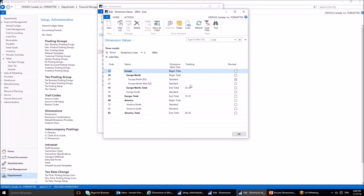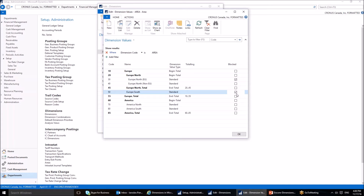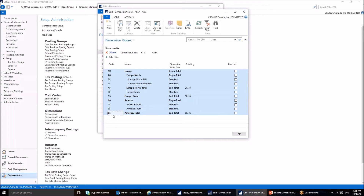To avoid blocking an entire dimension, we can instead block a particular dimension value by going to Dimension Values and blocking the specific values we no longer want users to use. For example, if we are no longer selling to Europe North European Union, we can block that specific dimension value. I don't want to block any values at this point, so I'll keep it unblocked.